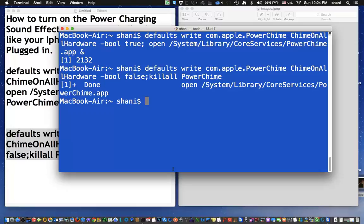So, that's your tip for the day, how to make that charging sound you get on your iPhone on your Mac. Hope you like the tip. Let me know if you like the video. And thanks for listening. Bye-bye.